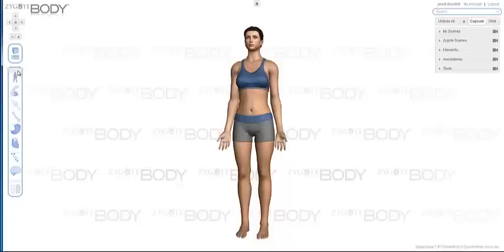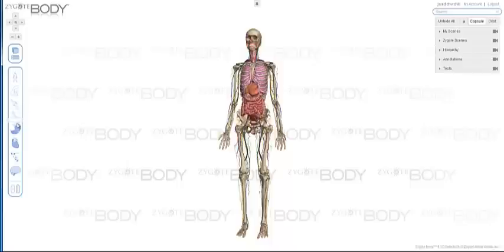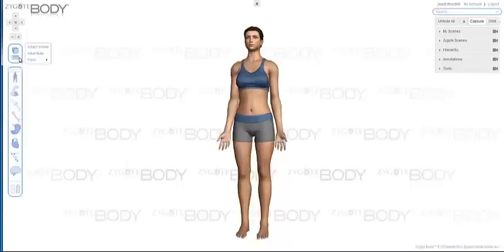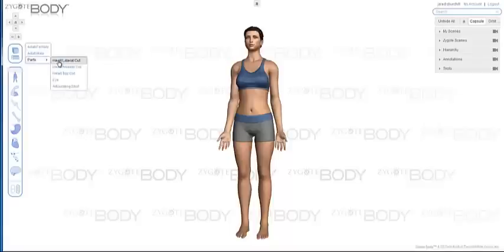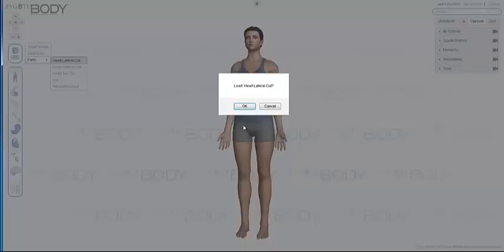When you first log in to ZygoteBody 2.0, you're presented with the Female Anatomy Model. The free version has the female model and the male model in their entirety. The premium version has a few new models, like the lateral cut heart.